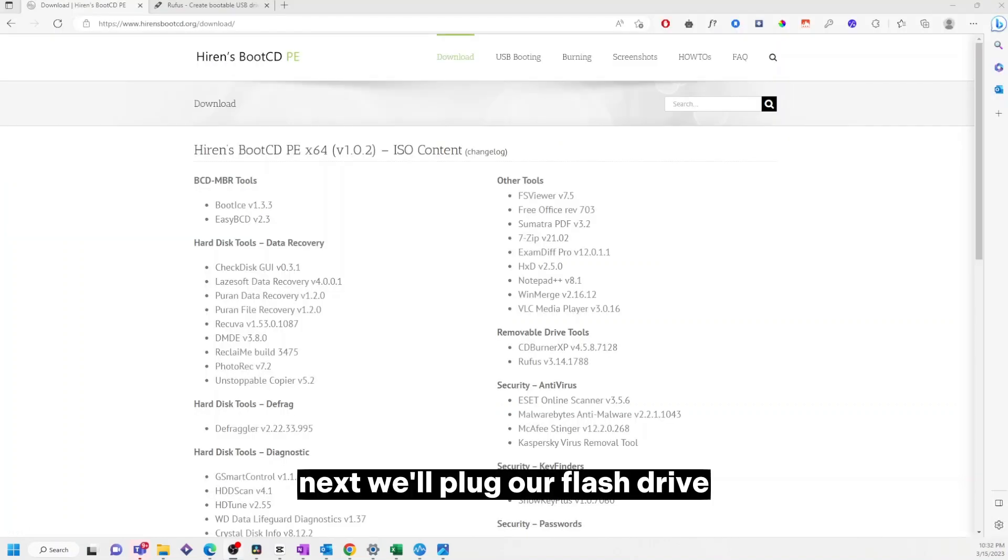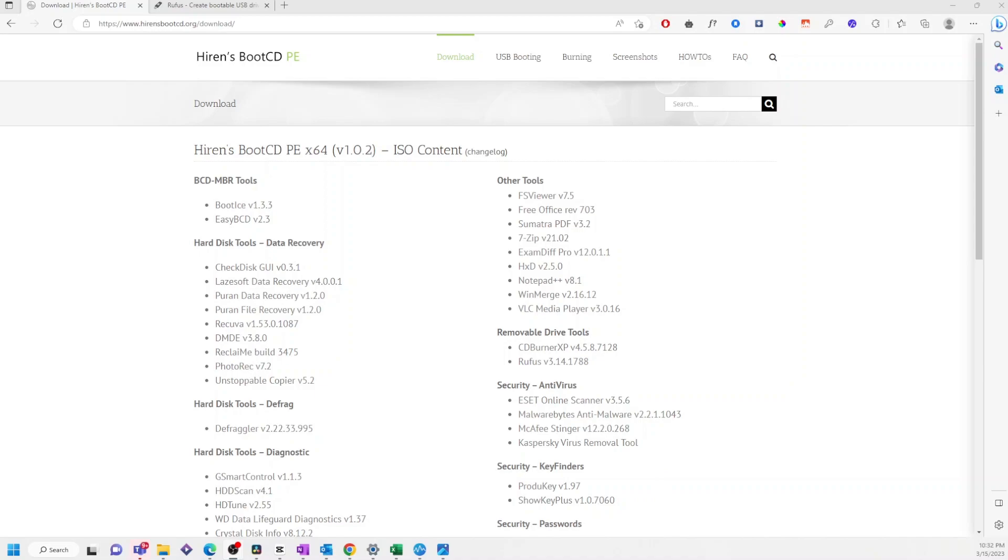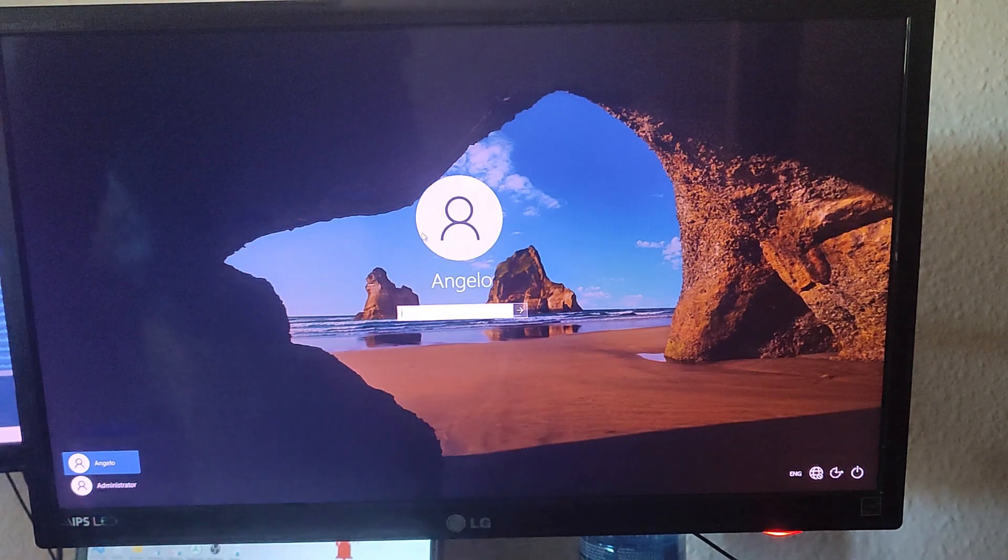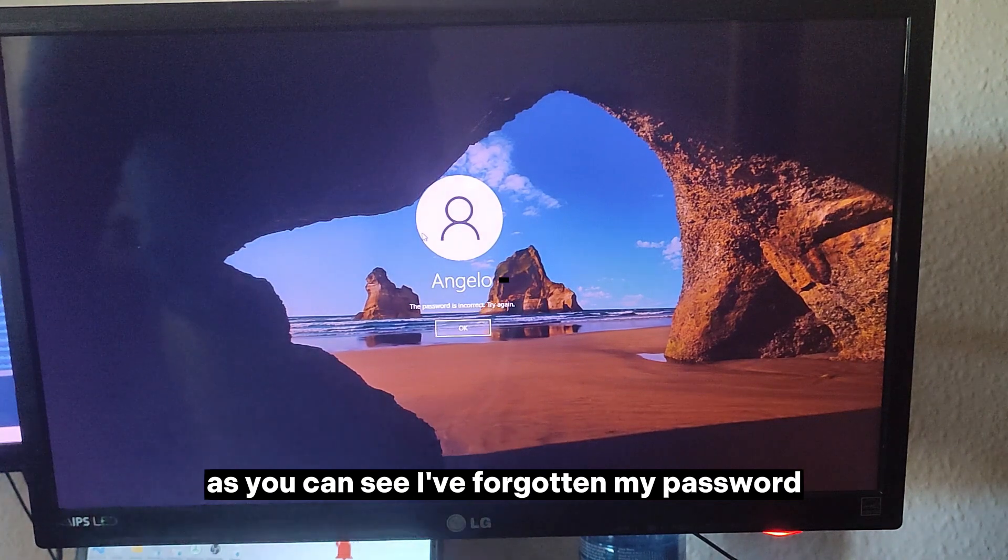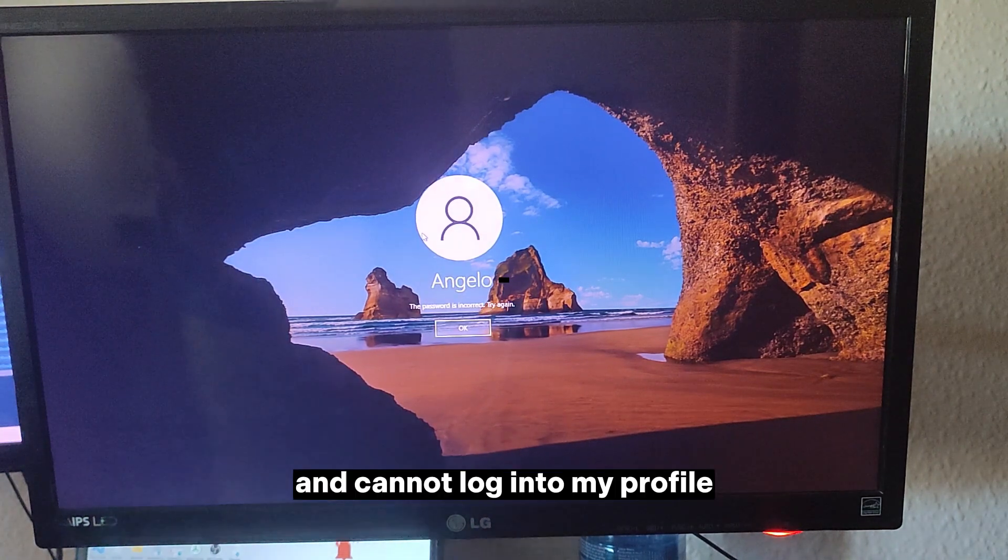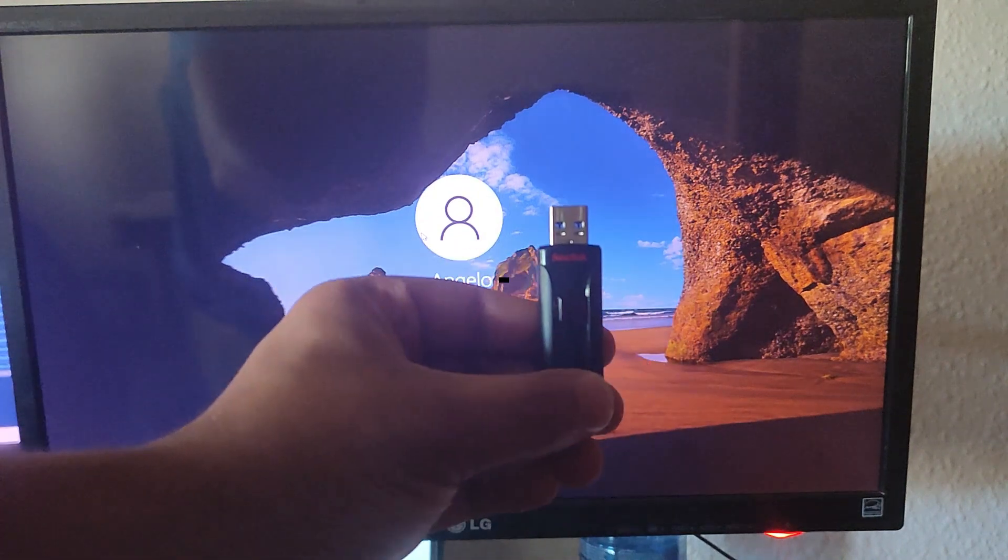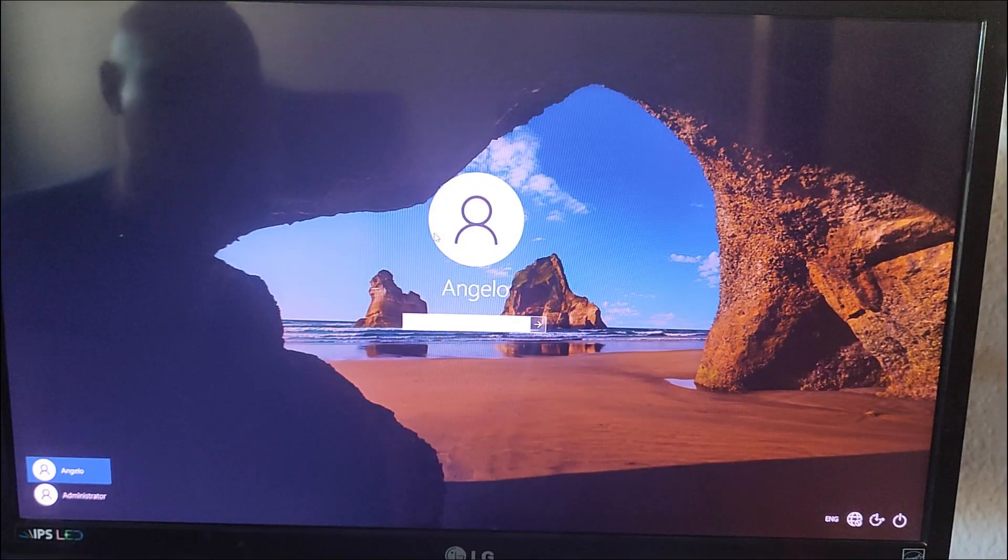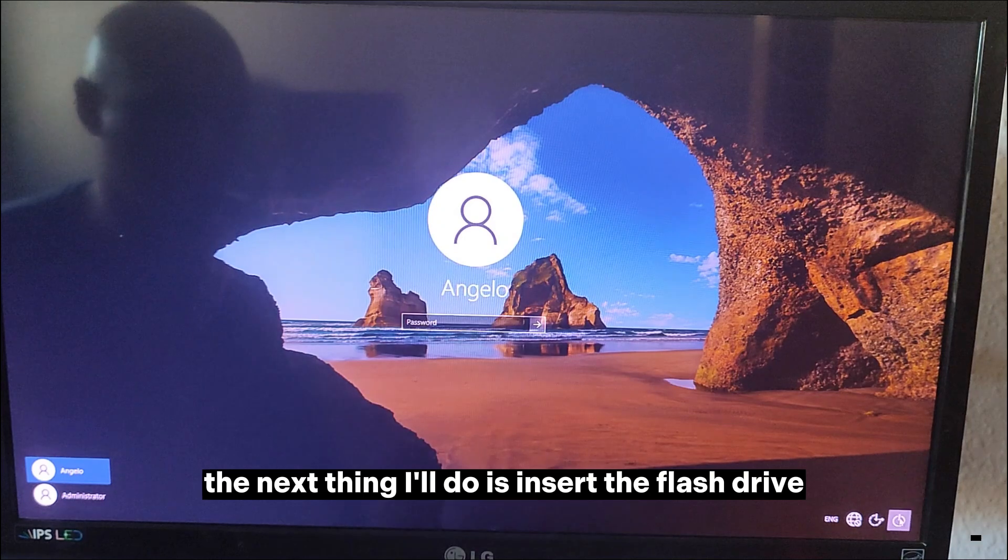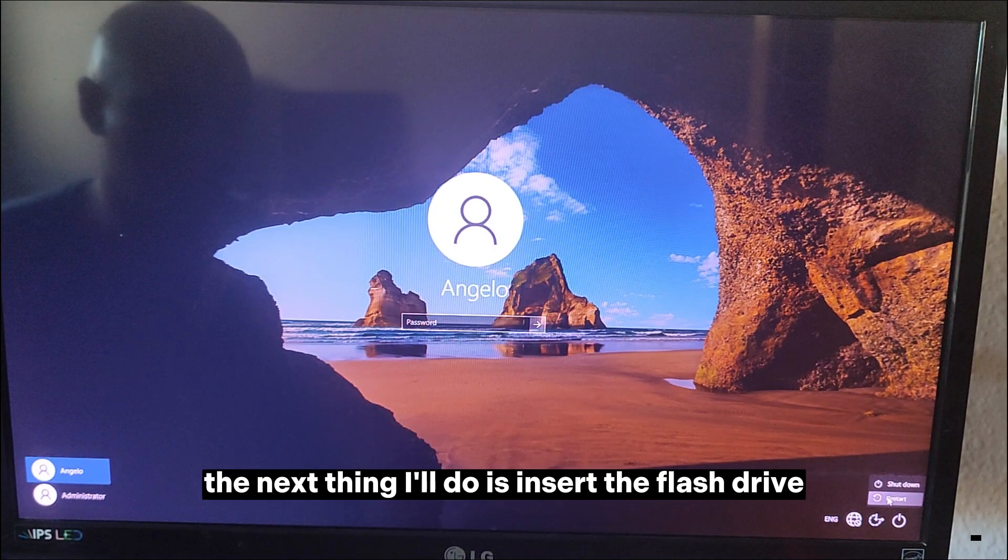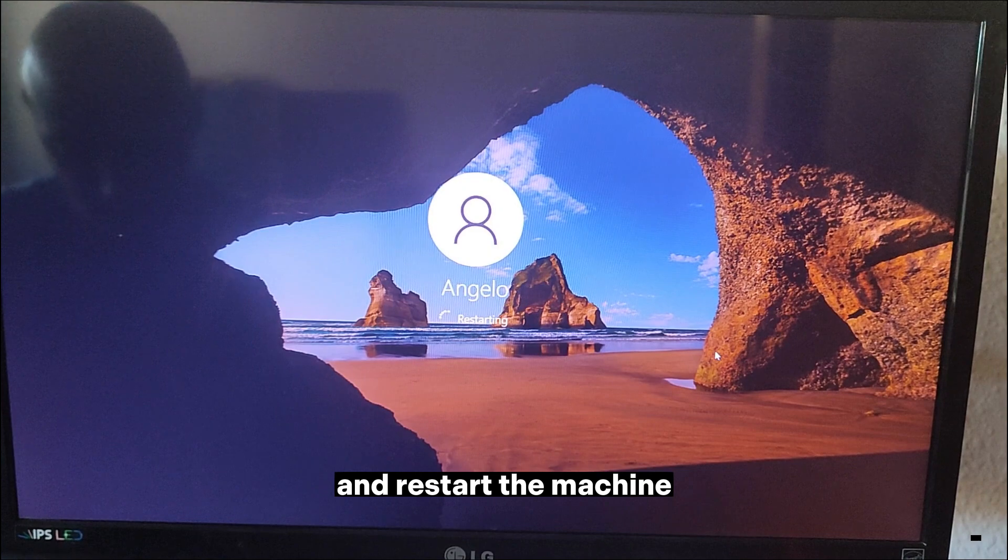Next, we'll plug our flash drive into the device we want to unlock and follow these steps. As you can see, I've forgotten my password and cannot log in to my profile. The next thing I'll do is insert the flash drive and restart the machine.